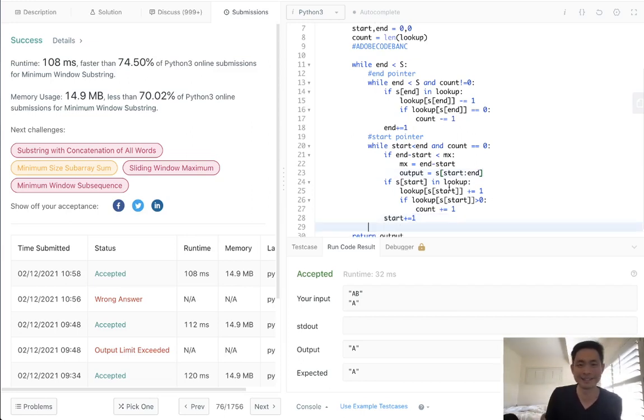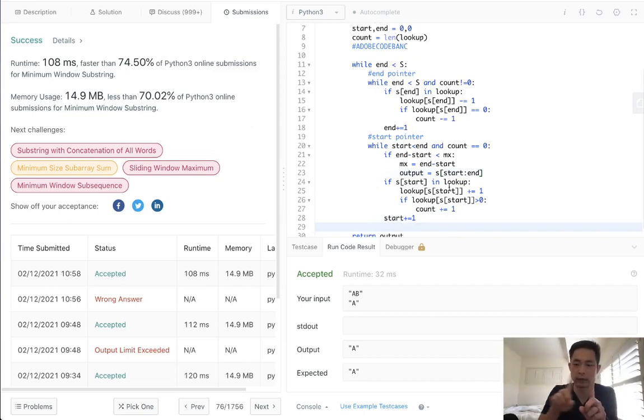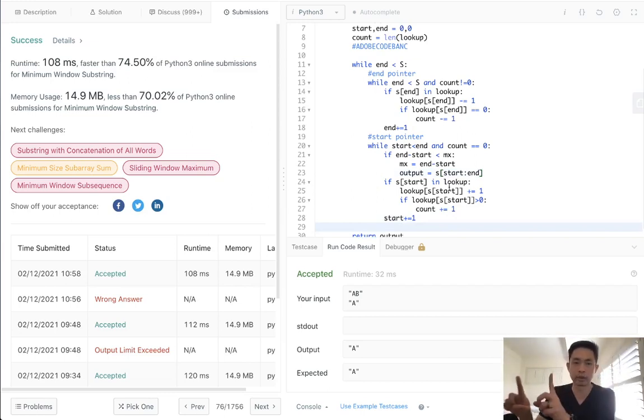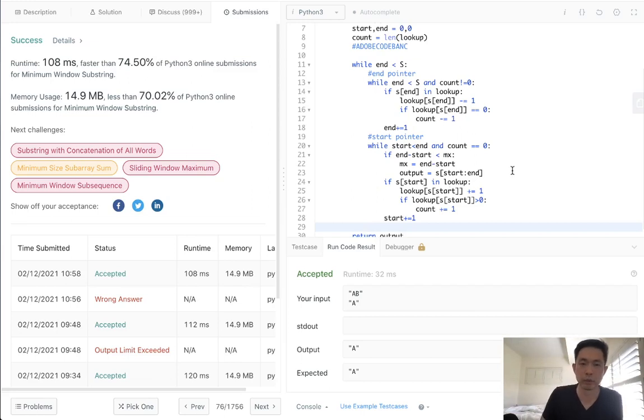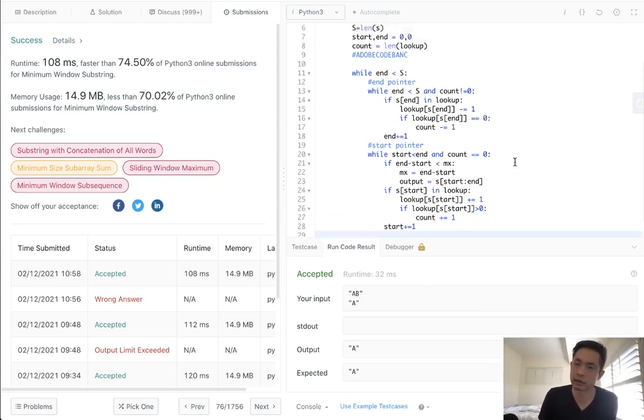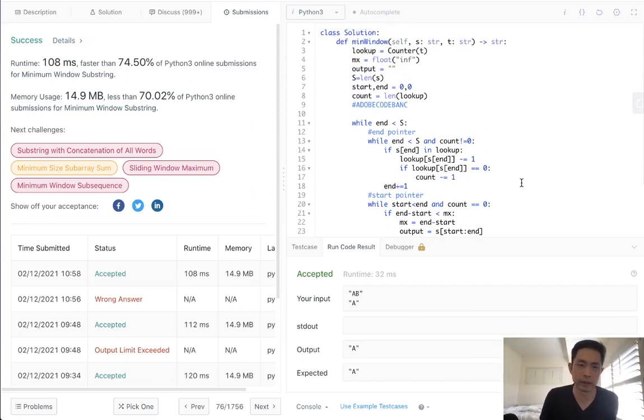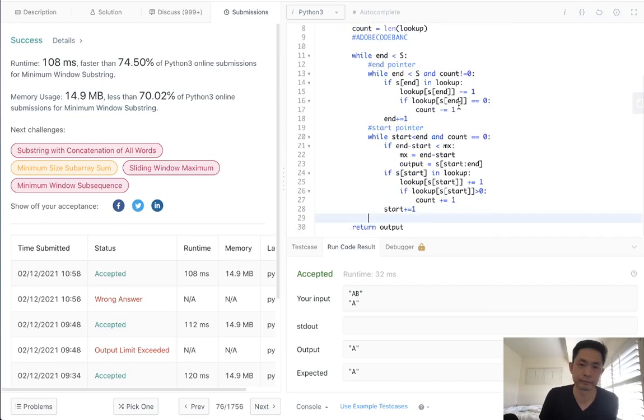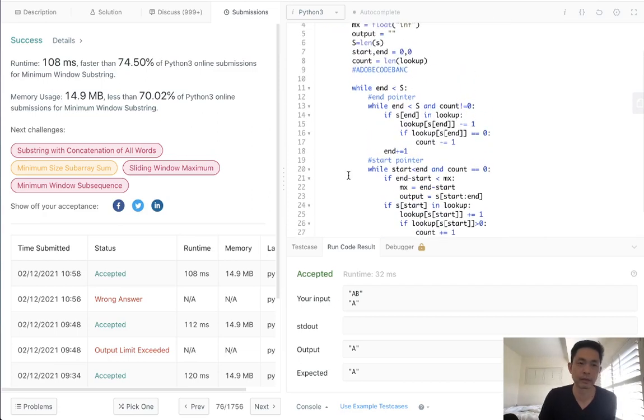But hopefully, you know, you get the basic idea. This is a sliding window where we're going to move our end pointer, then move our start pointer, and that's going to end up becoming an O of N time complexity. All right, so I hope that helps. But yeah, thanks for watching my channel, and remember, do not trust me. I know nothing.